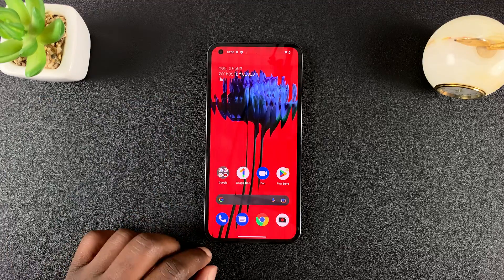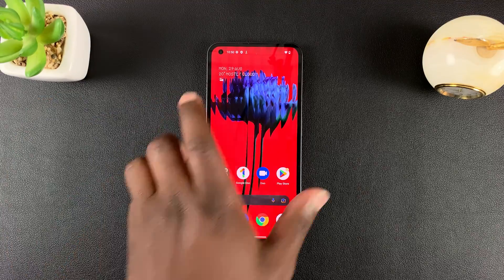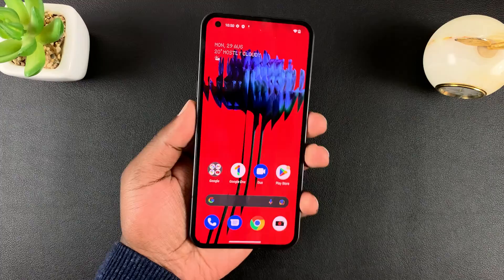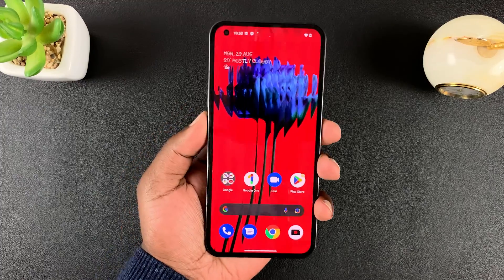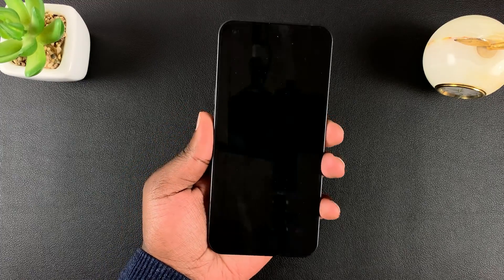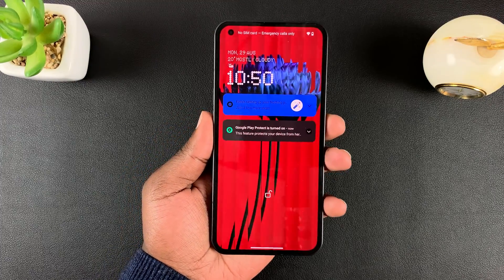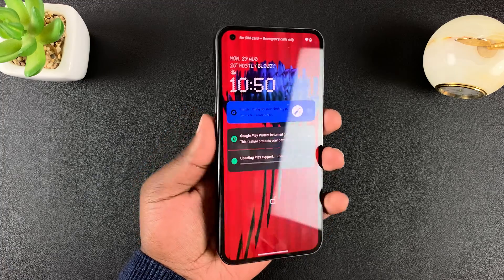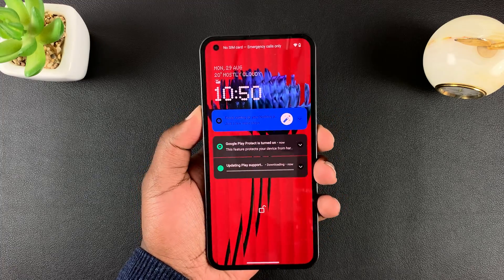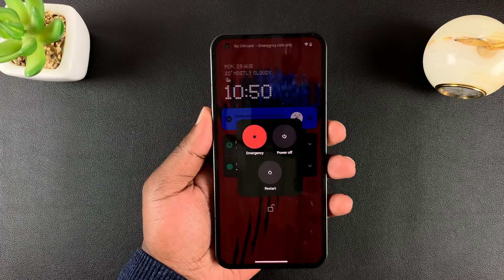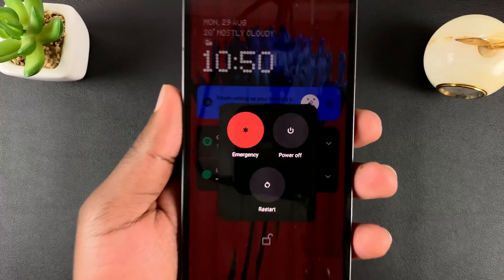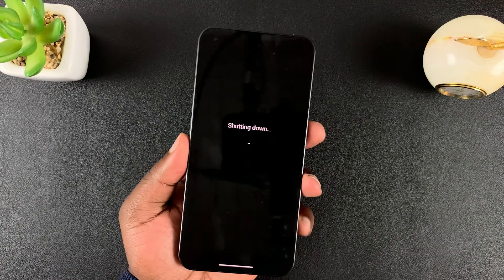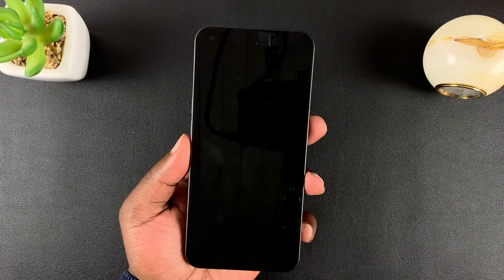The first thing you need to do is switch off the phone. Fortunately, you can switch this phone off even when it has a password. Press the side key and volume up to bring up the power menu, tap on power off, and that will switch off your phone.